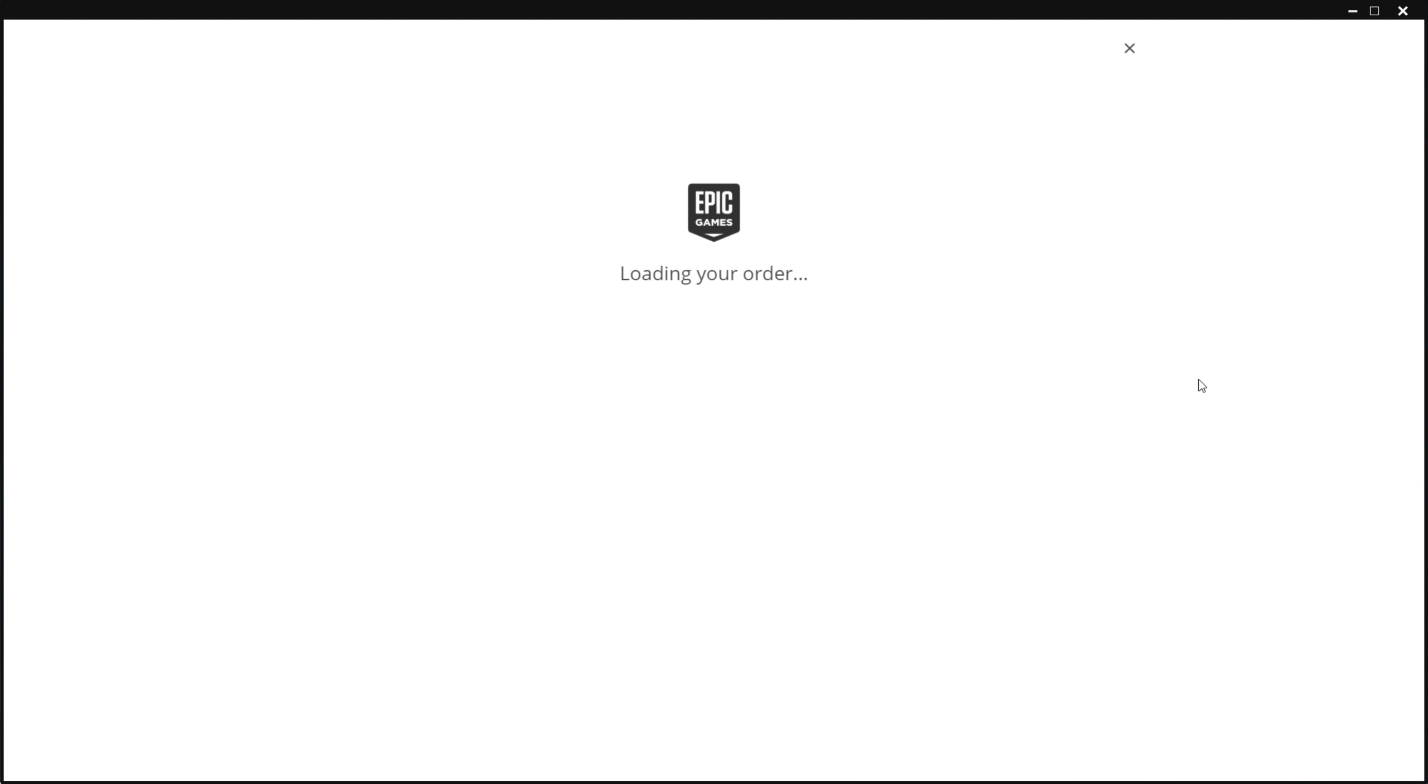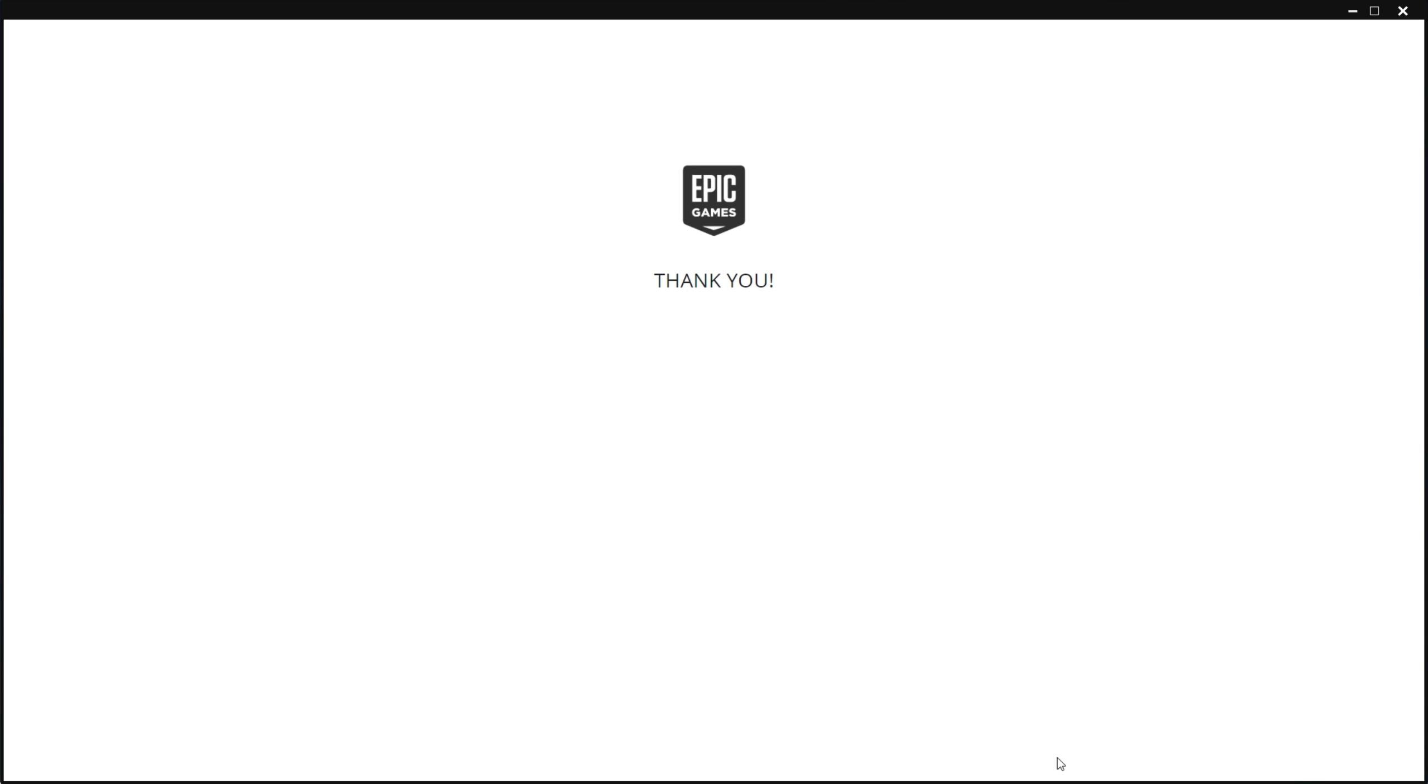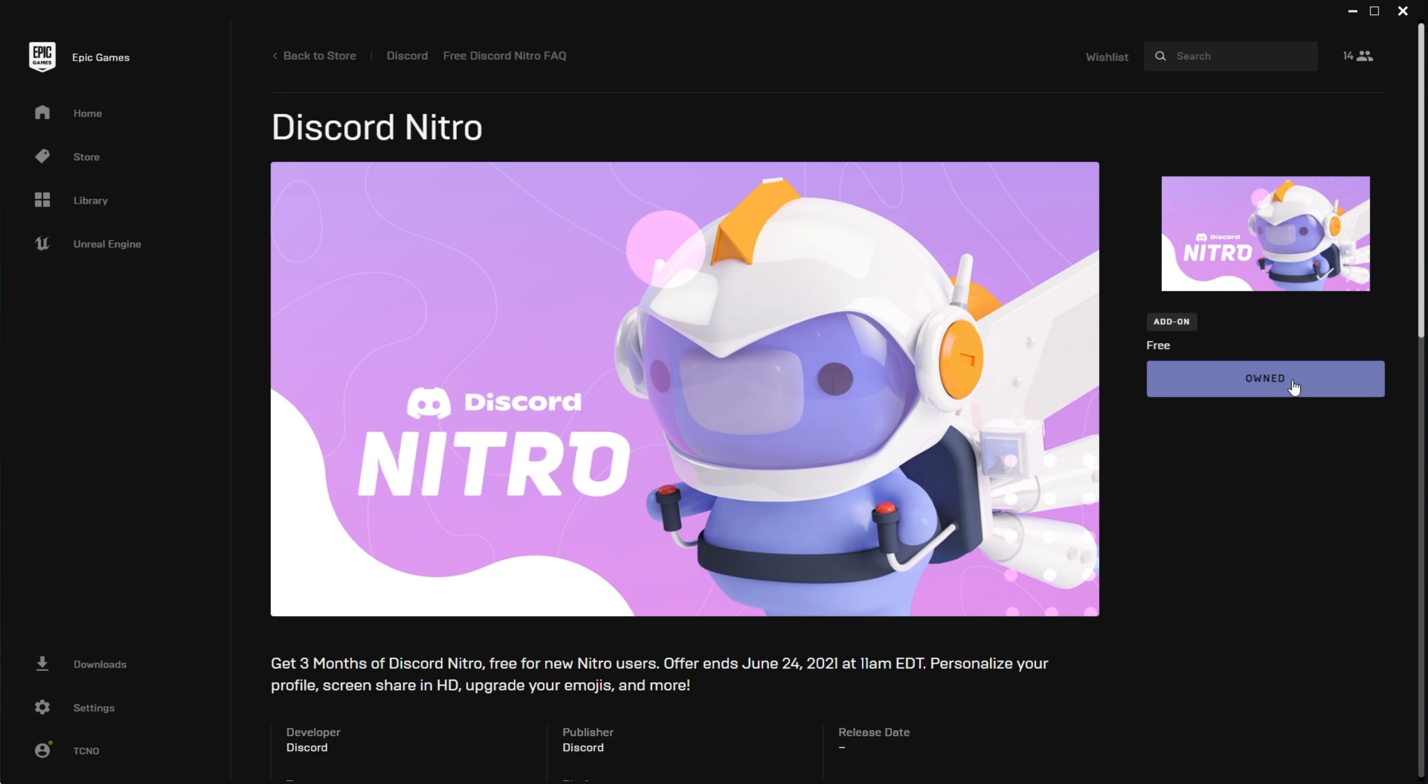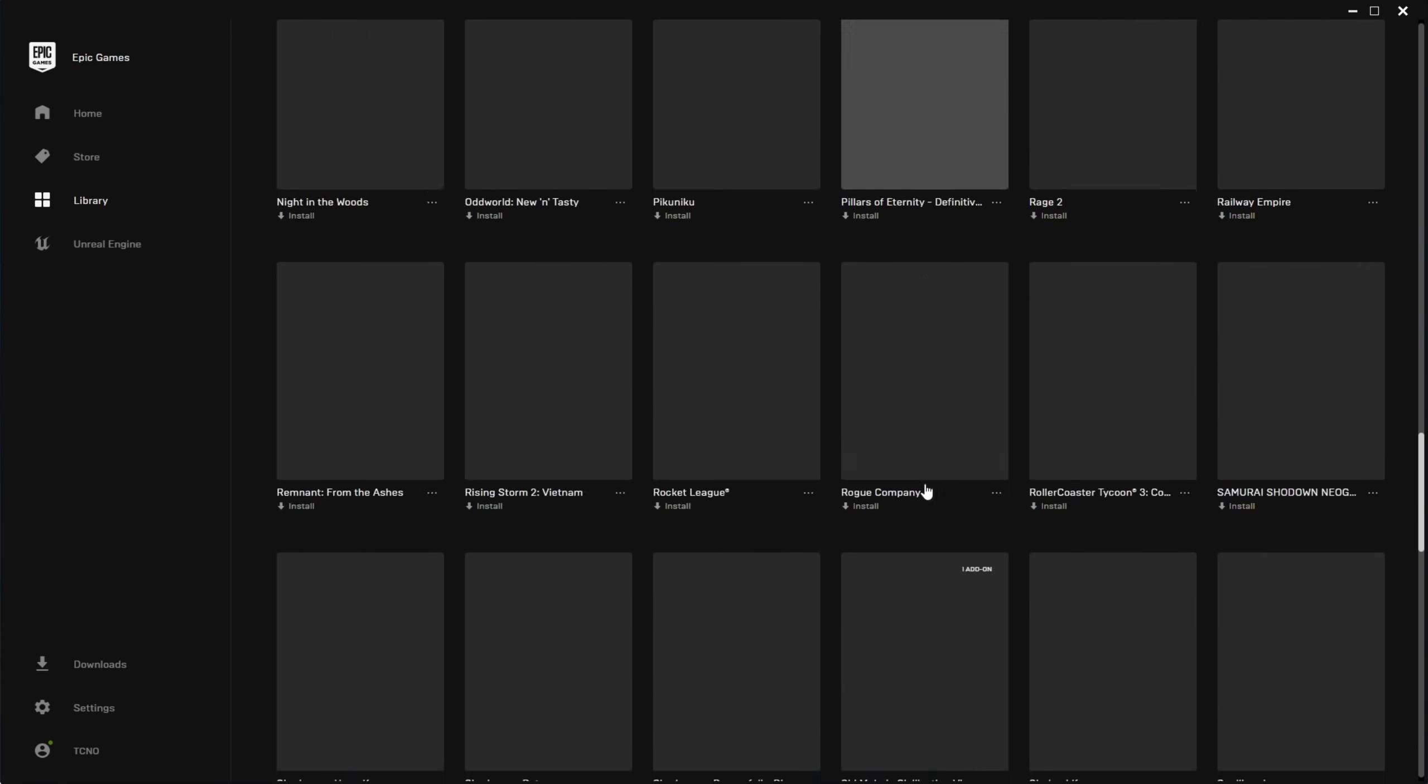Prepare yourself for a flashbang. My goodness, that is bright. Anyway, when your eyes eventually adjust to the flashbang that we've just witnessed, all you have to do is click place order in the bottom right. You'll receive a thank you and you'll see it says owned. Clicking it will take us across to our library.